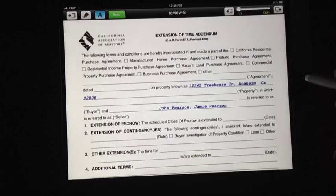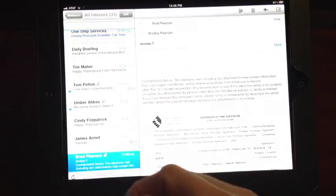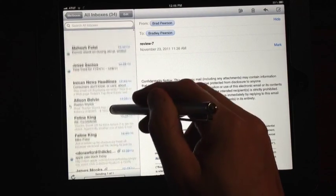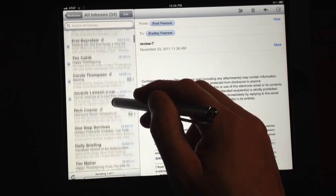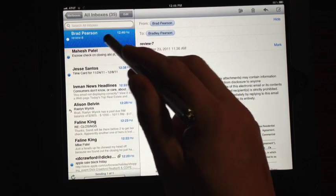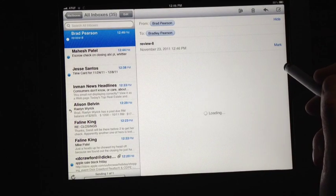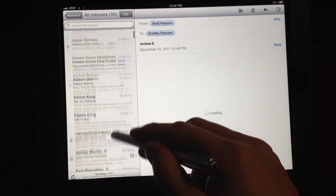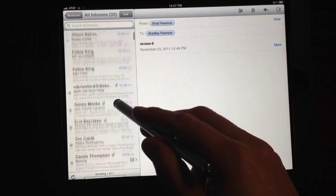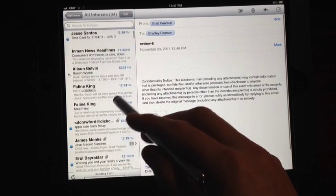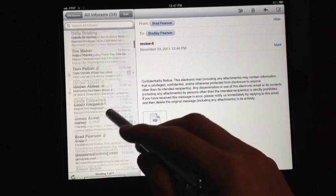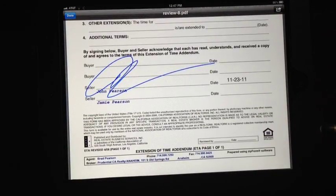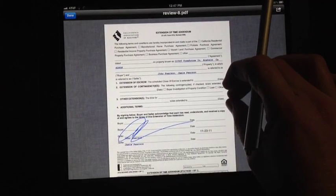Boom, you've sent the contract out. Now go to your email — I just sent it to myself so I'll show you what it looks like on the other end. It takes a second to pop up. There it is — tap it. The email comes up with the form. The signature looks perfect. That's what it looks like and you're done.